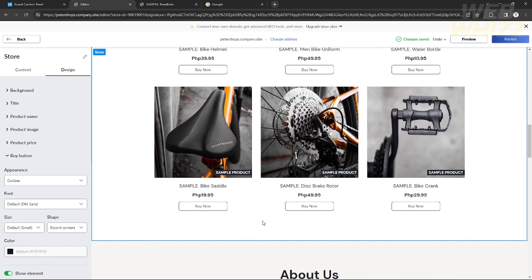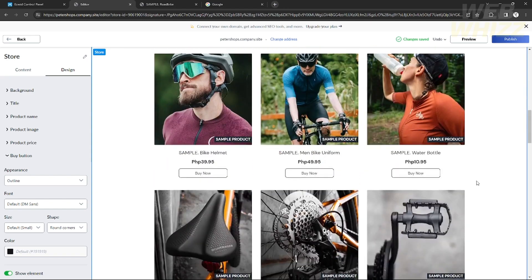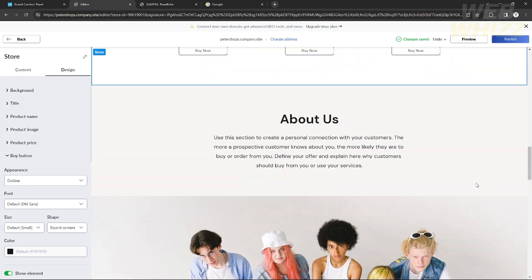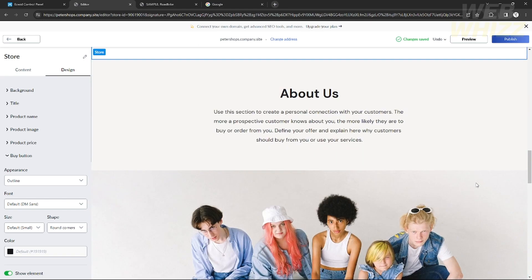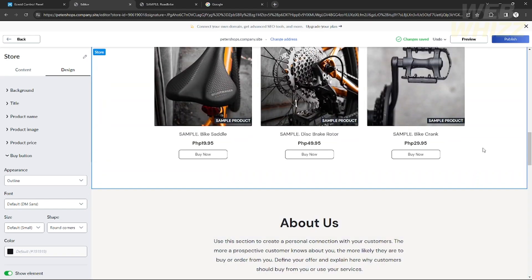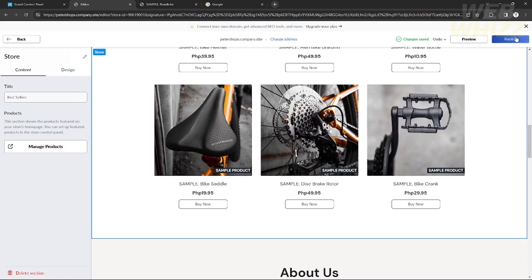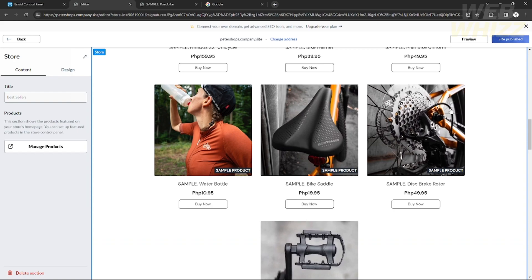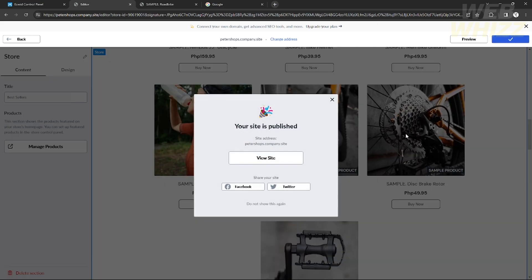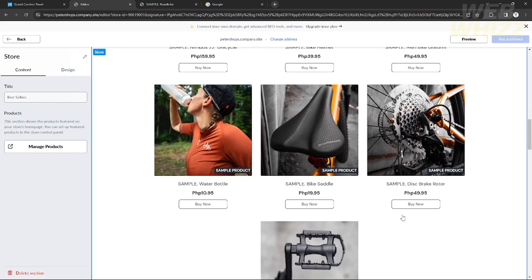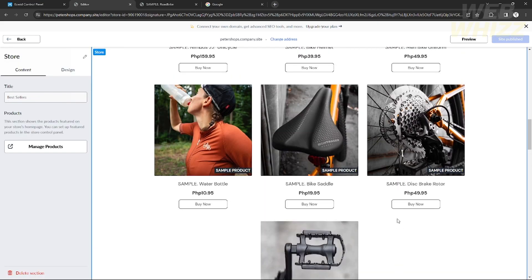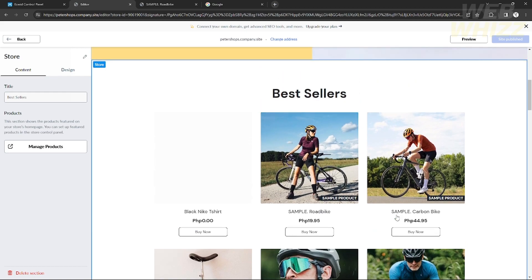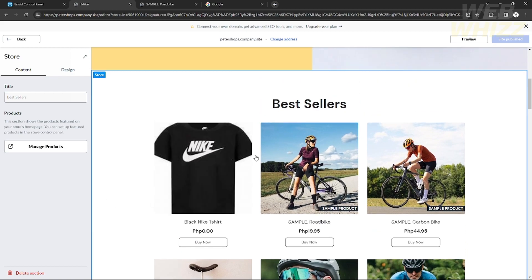I copied the code, went back to the editor, selected the product page, and pasted the code. After pasting, click 'Publish' at the top right corner. As you can see, the product has been added to the product page with the buy now button successfully.